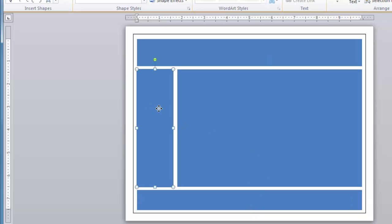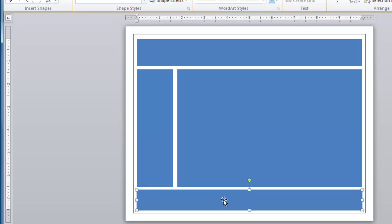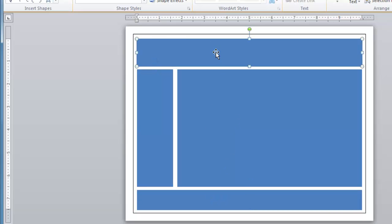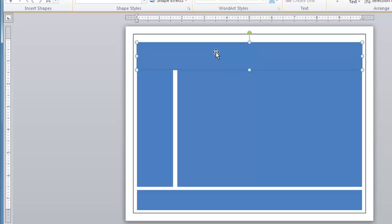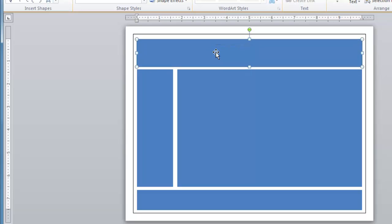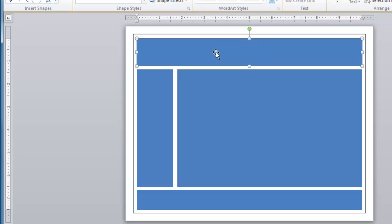And by the way, when one of these is active, you can also use the arrow keys on your keyboard. Let me just show you this. So if I click on this, I can press my down arrow key, up arrow key, left and right in order to size that a little bit more precisely as well.